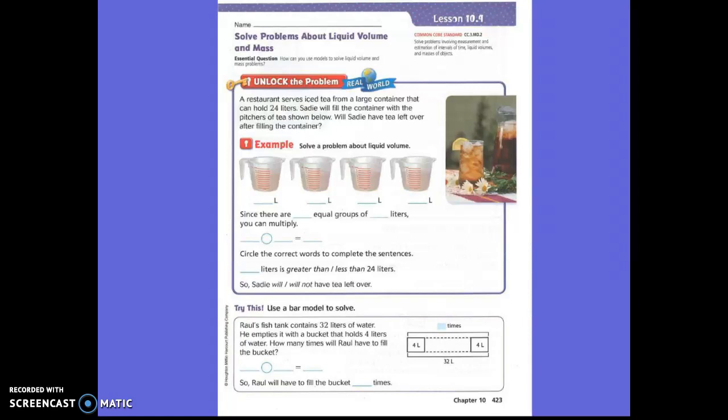A restaurant serves ice tea from a large container that can hold 24 liters. Sadie will fill the container with the pitchers of tea shown below. Will Sadie have tea left after filling the container? Can you see on those pitchers, how many liters does it say?